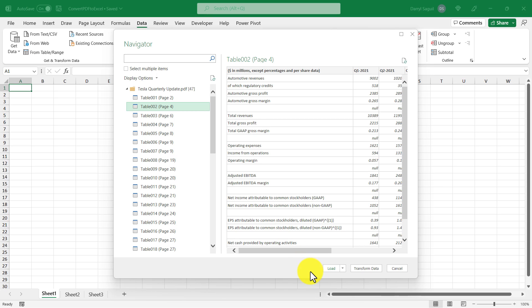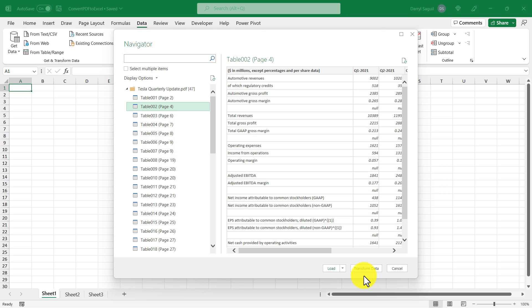there's a couple of options. There's one to load the information directly into Excel as is. And then there's another option that says transform data. The transform data option allows you to use power query to make some adjustments to the table before loading it into Excel. And as I mentioned before, there's a couple of things I want to get rid of in the original table before loading it into Excel. So we're going to go with the transform data option. So I'm just going to click that.